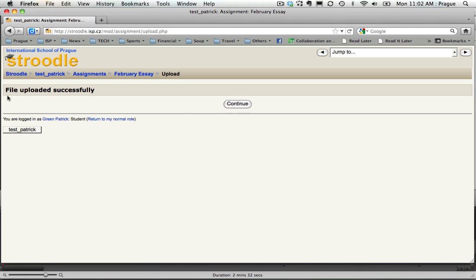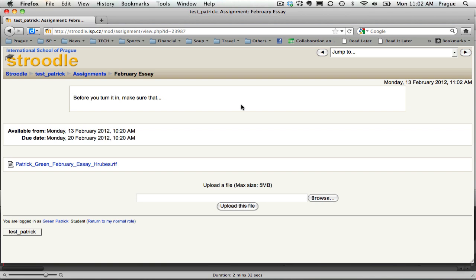They'll get a note that says the file has uploaded successfully. They can click continue and they're done. They can actually see their file sitting right here.